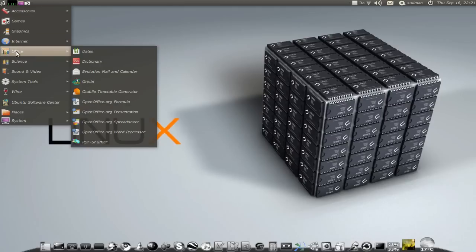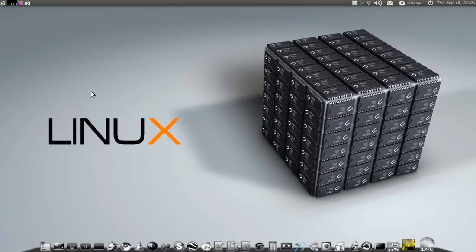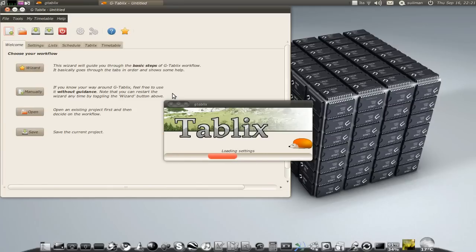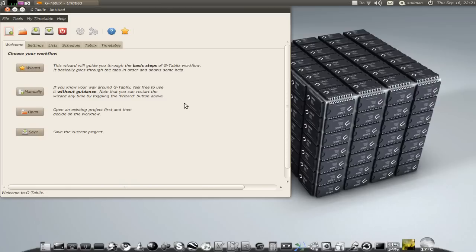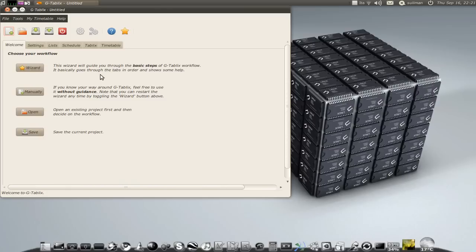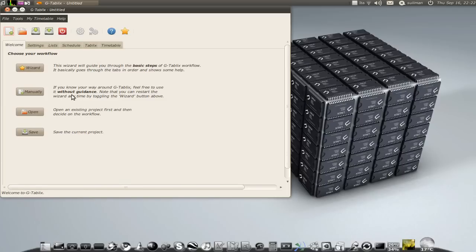One other application is this one. It's called G Tablix. This is basically for those who go to school, to the university. I didn't mess up with it much.